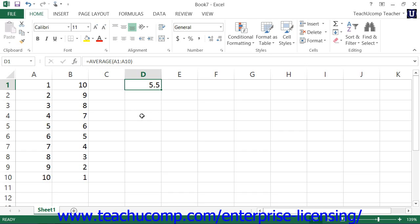Creating a simple formula is like writing a standard math problem. Once again, start by selecting the cell where you want to display the results of the formula. Type an equal sign.